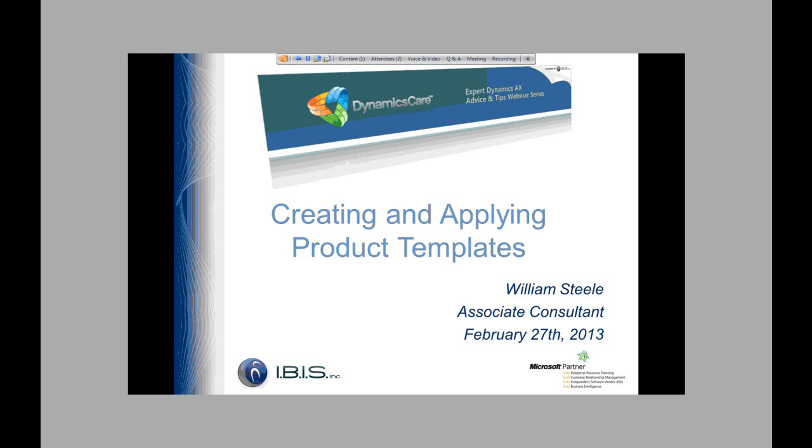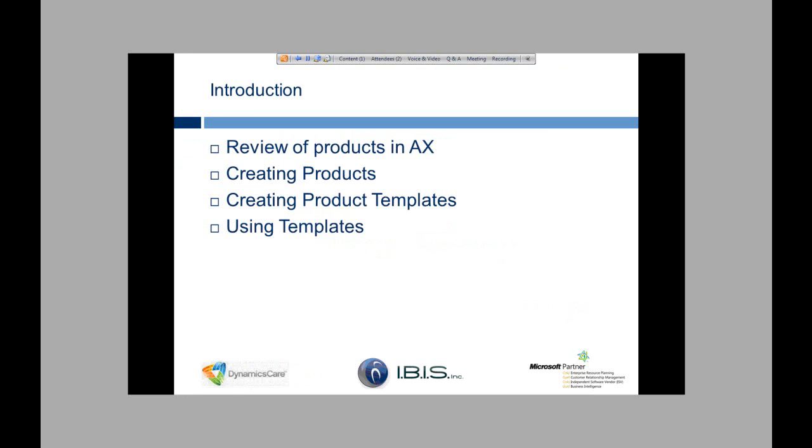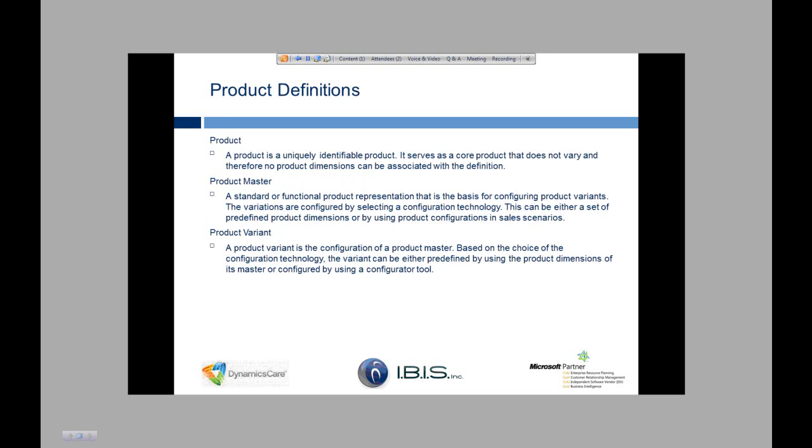So today we're going to start with just a review of the different types of products in AX. We're going to move into working and creating those products, and then we're going to finally finish up with creating the product templates and the different usages with those templates.